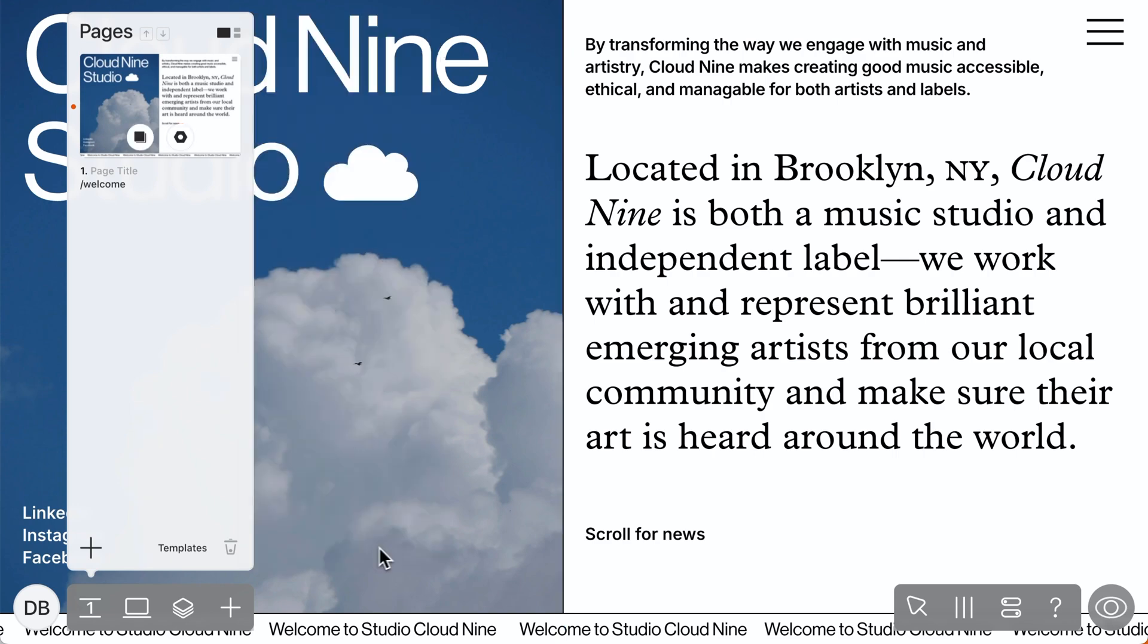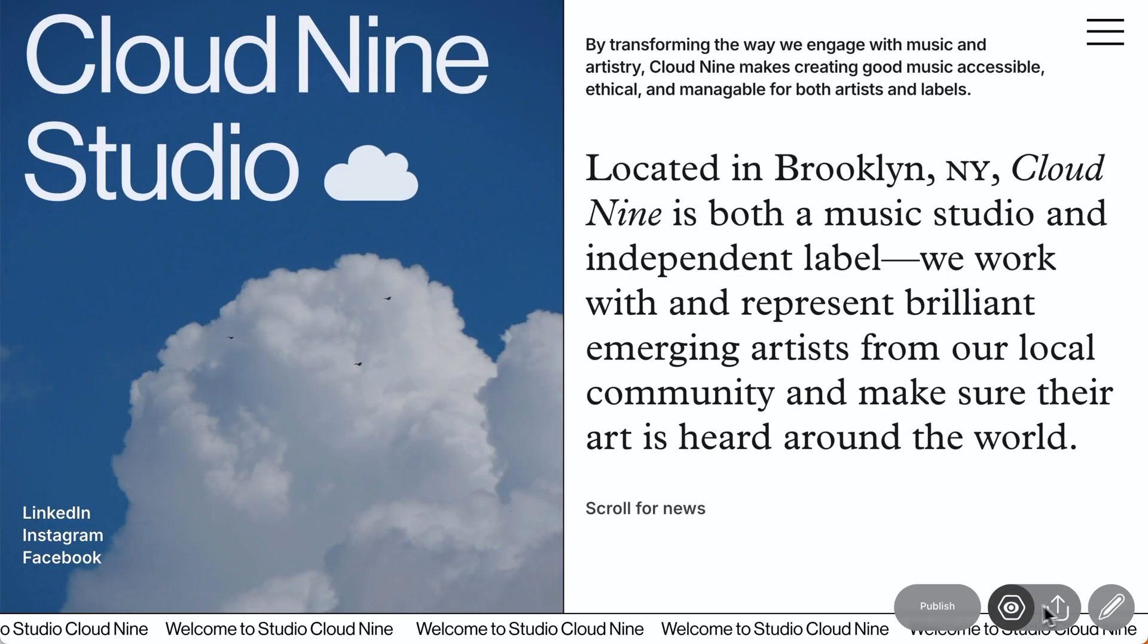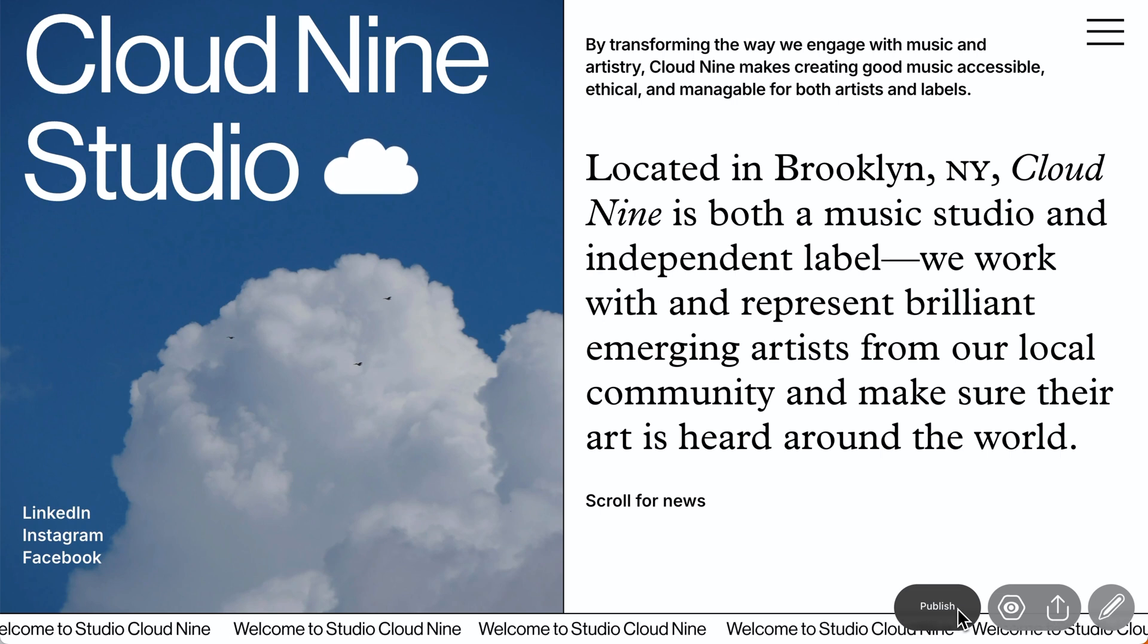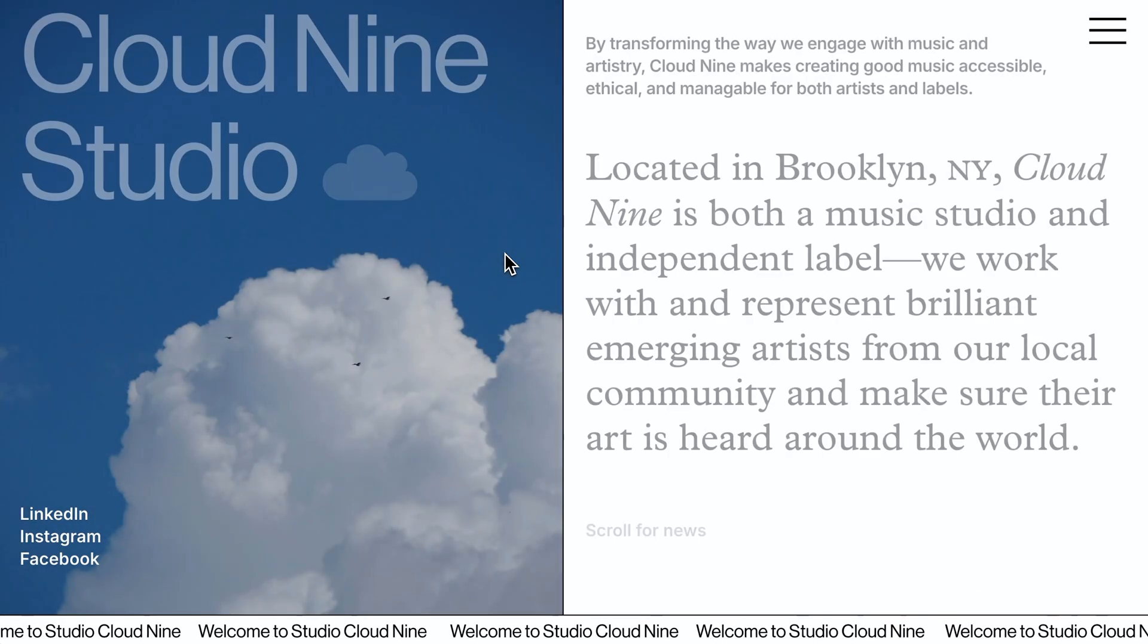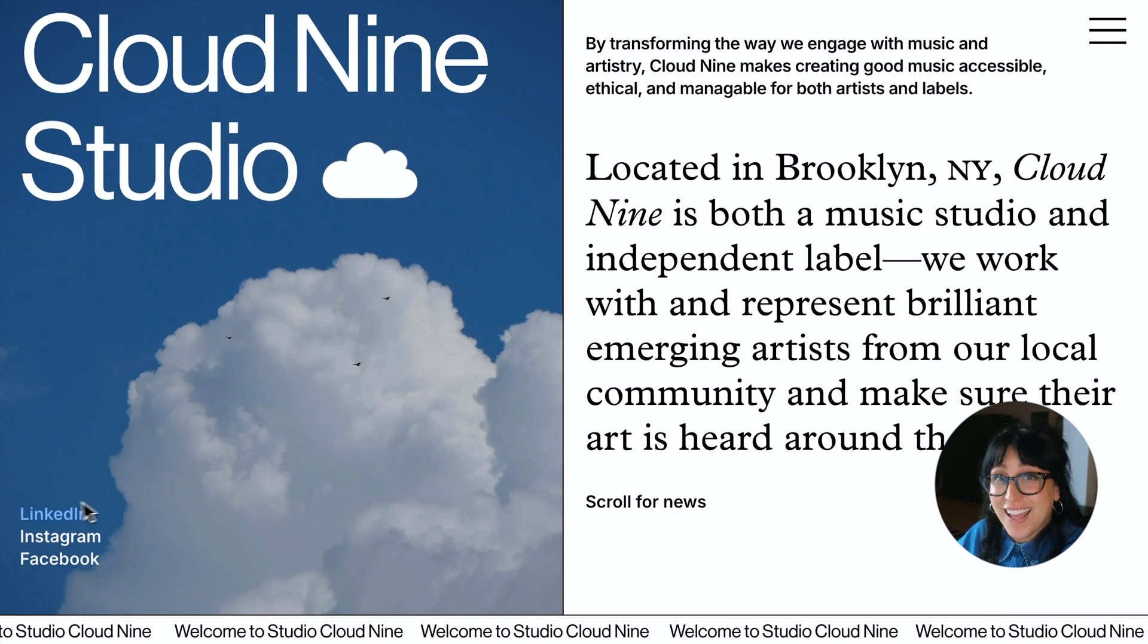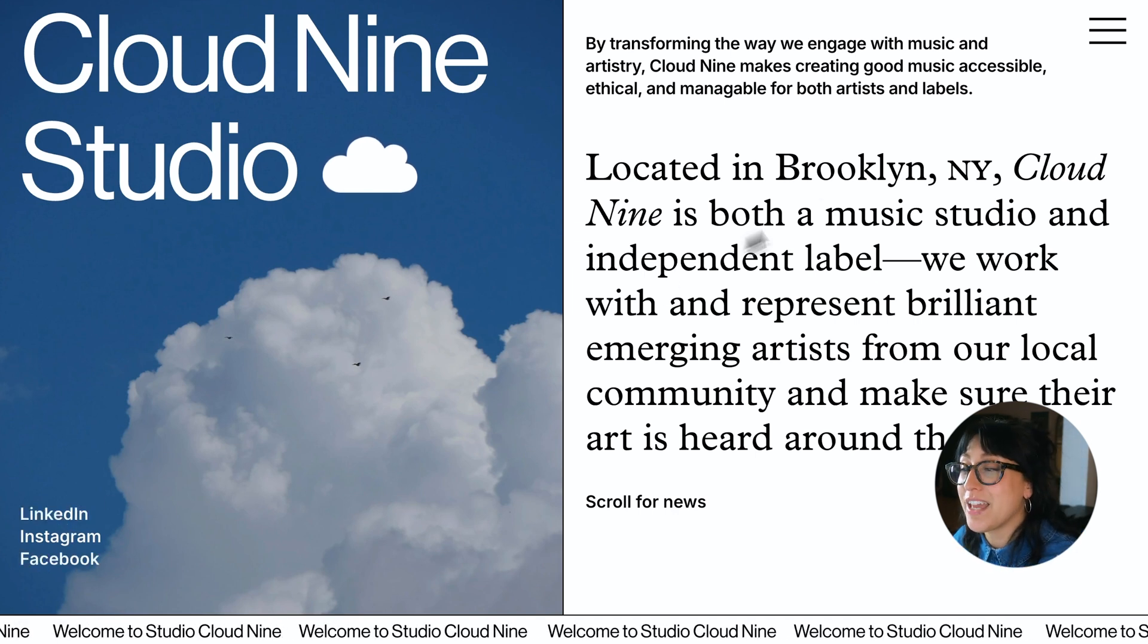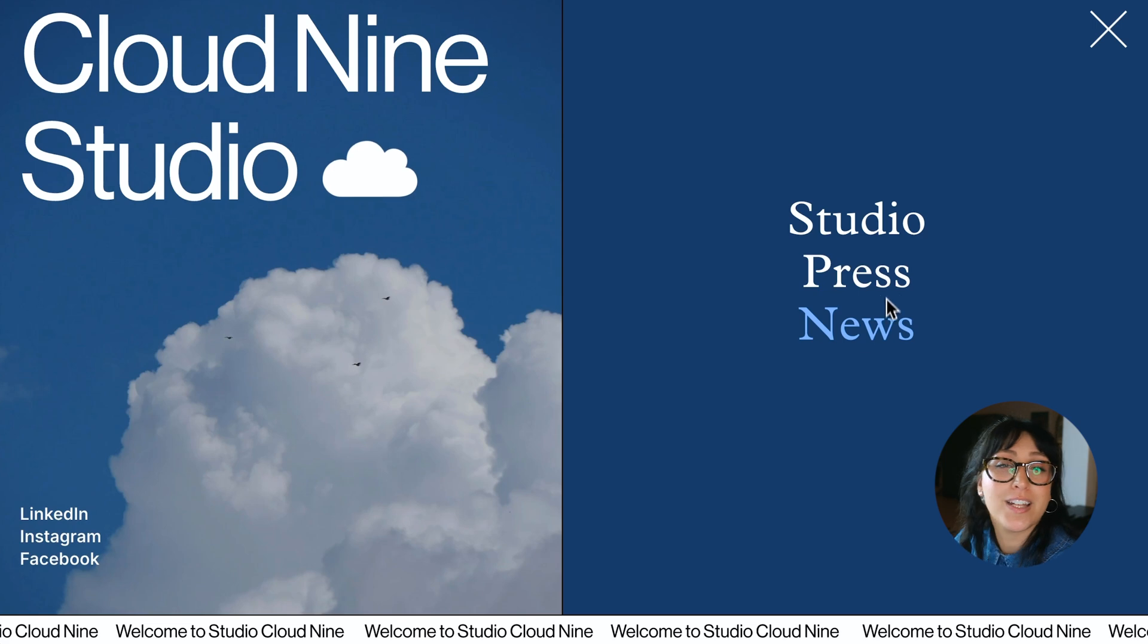Now for the moment of truth, click the eye icon at the bottom of your editor to preview your project and make sure everything looks as it should. When you're ready, click the publish button. Congrats. You did it. Your site is live and it's now accessible via the public link or your custom domain. So search it up and see for yourself.